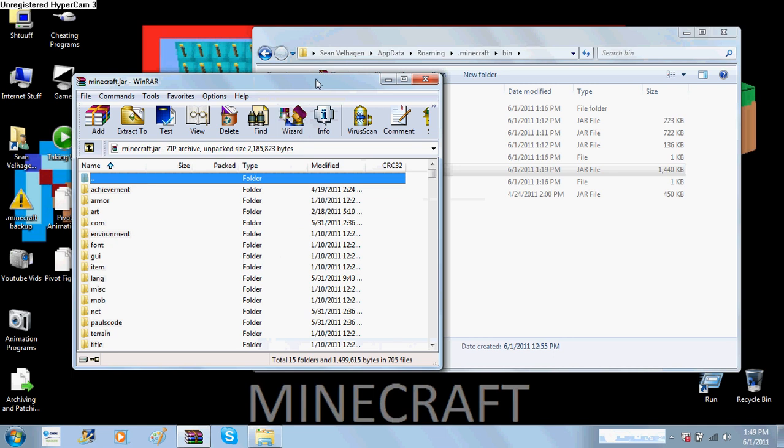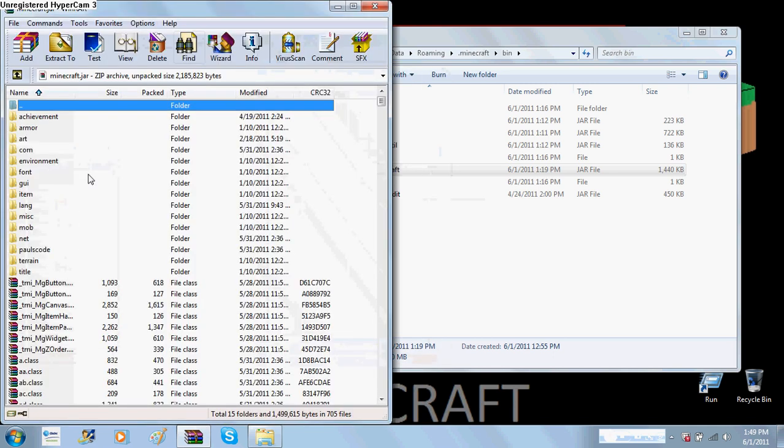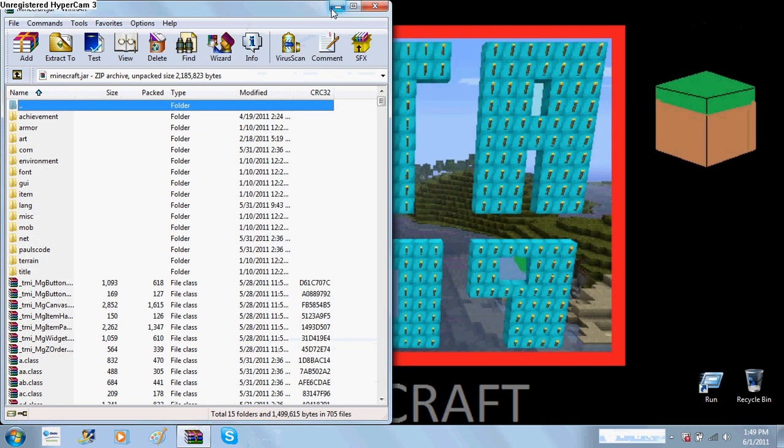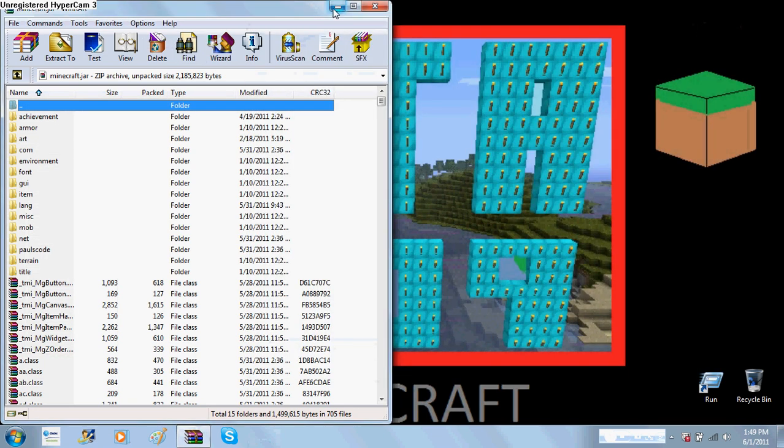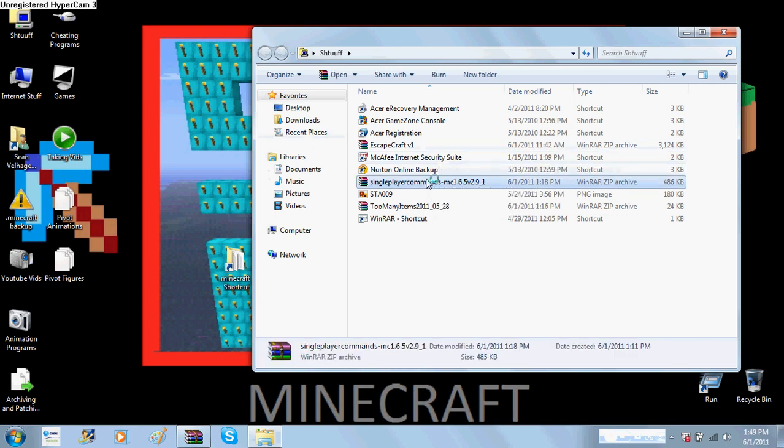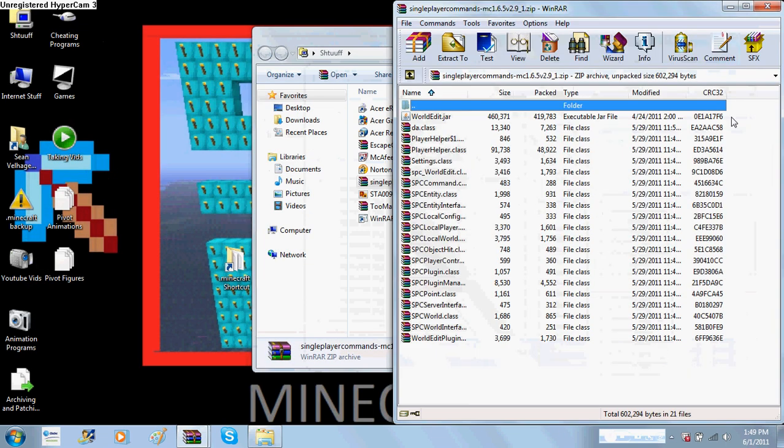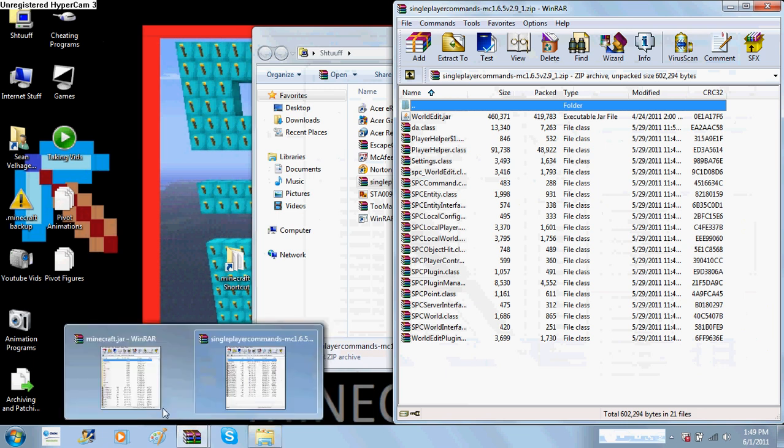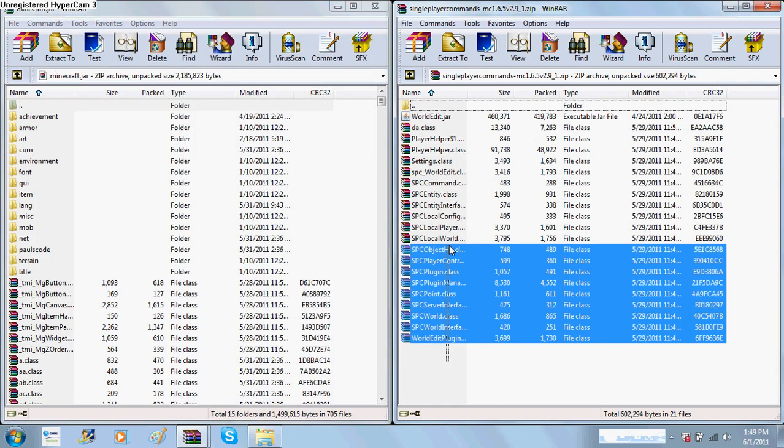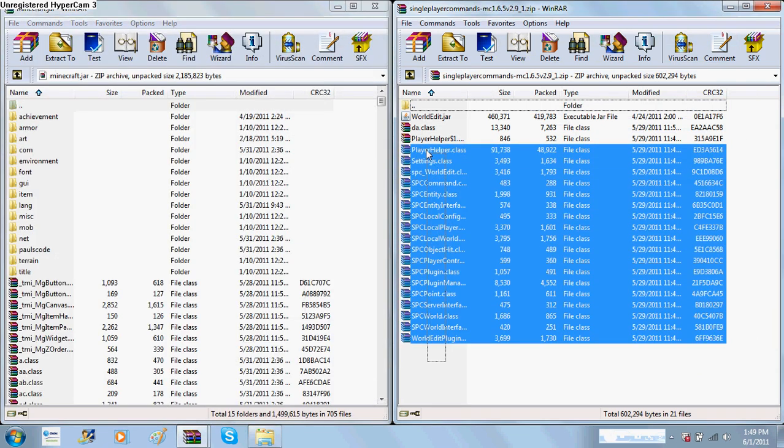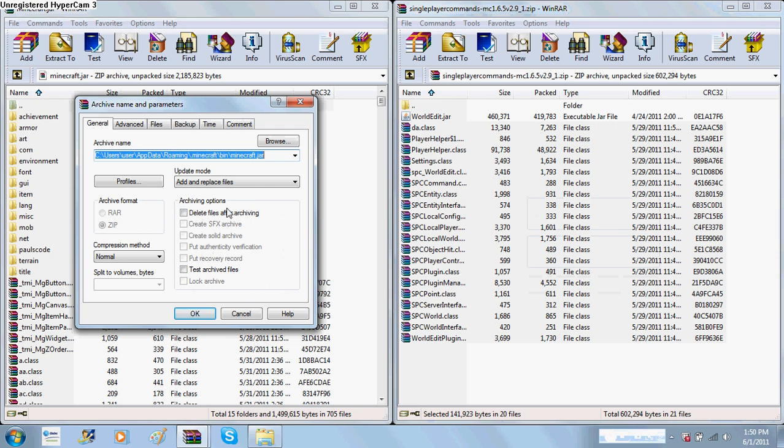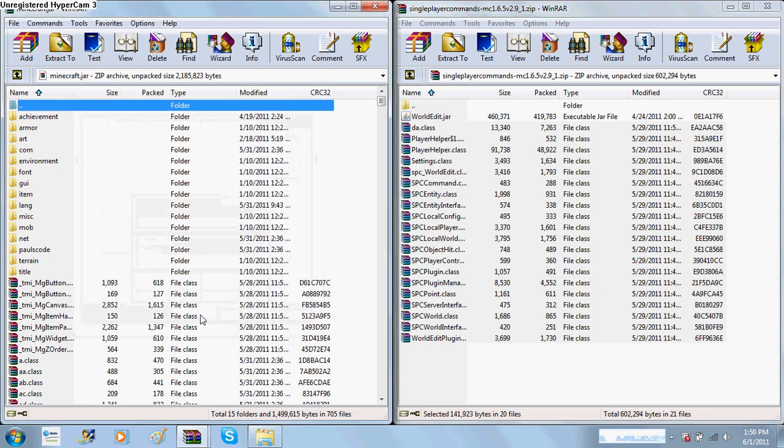Now, first thing you're gonna want to do is you're gonna have to delete meta-inf. I already have done that. So you open your single player commands and you drag and drop all of these, except for the world edit.jar. Don't drag and drop it into Minecraft.jar. Now, make sure it says replace files, then click OK. You're done with Minecraft.jar.